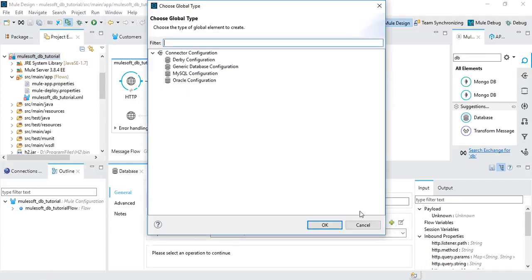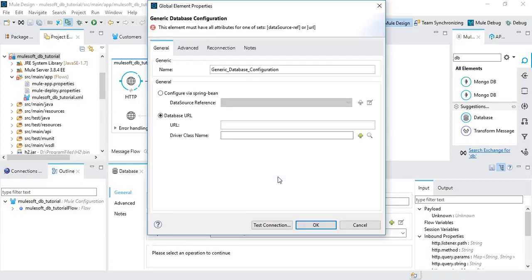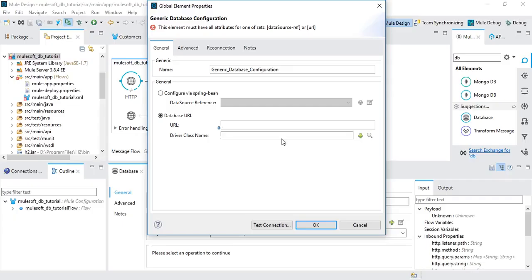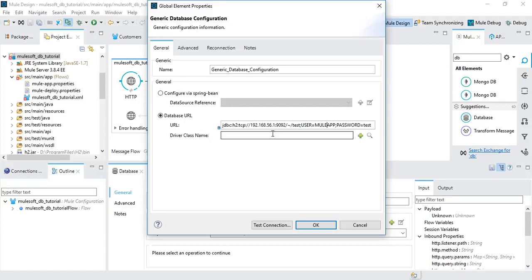Now go back and add the Generic Database Configuration. I already have the JDBC URL ready. The username is 'mule app' and the password is 'test' for my database, which is running on localhost at port 909. For Oracle, the connection string would be different — you can just Google it or post in the forums if you have trouble.